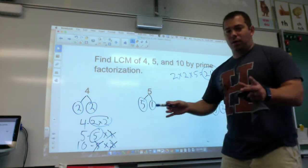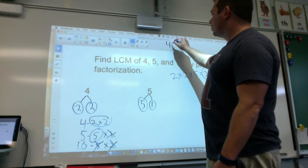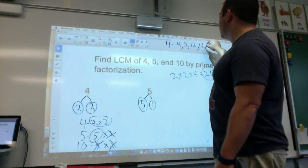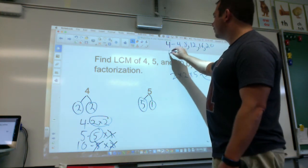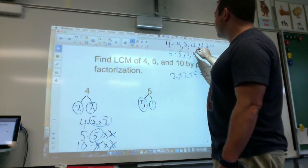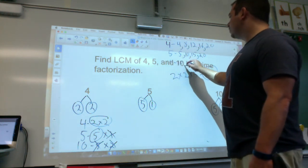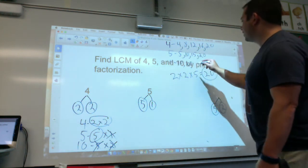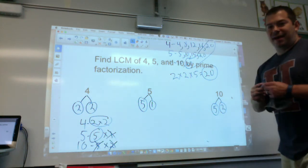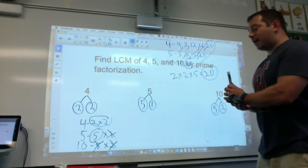That seems like a lot of work when you could have just skip counted: multiples of 4 — 4, 8, 12, 16, 20; multiples of 5 — 5, 10, 15, 20; multiples of 10 — 10, 20. You'd notice 20 is the least common multiple. That's quicker, but I have to show you prime factorization because sometimes you'll get larger, harder numbers.